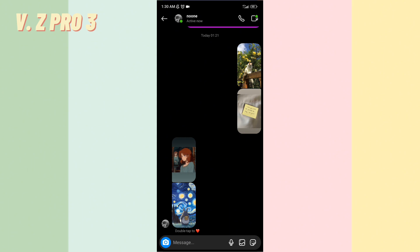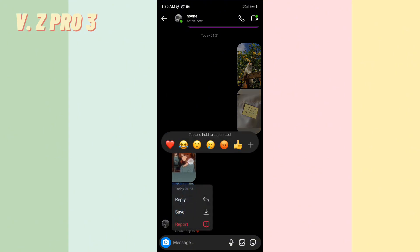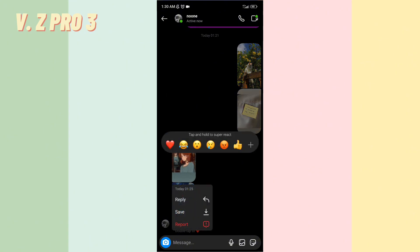To save the photo, you can tap and hold on the photo like this, until you find there's an option, Save.